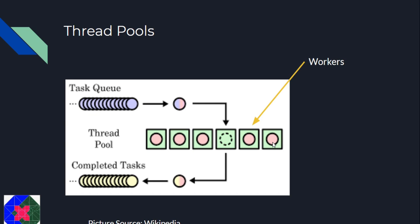Whenever a task is placed in the task queue of the pool, the pool awakens one of the workers which are sitting idle and uses that to complete the task. Servicing a task on a currently running worker is much faster than creating another thread.